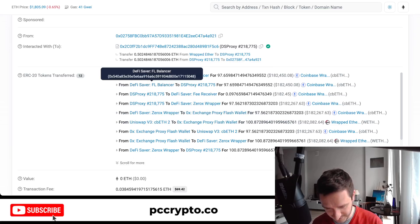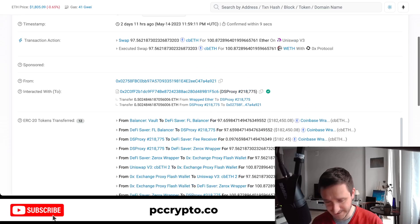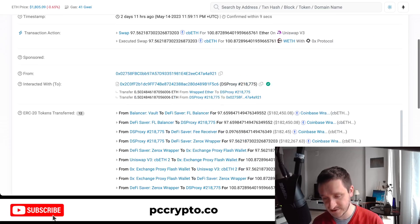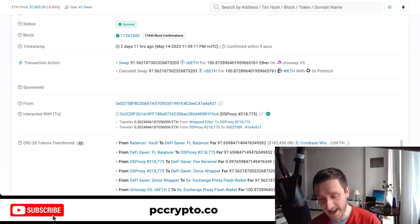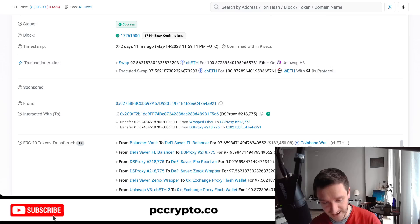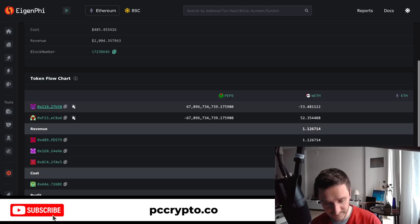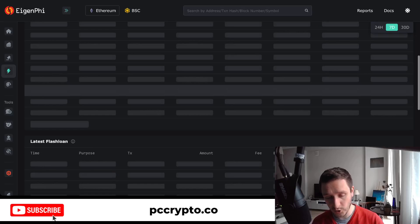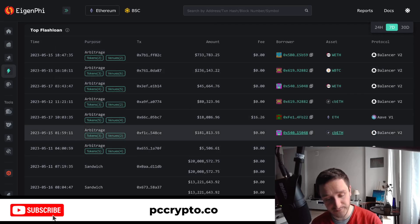In this example, you have DeFi Saver, Uniswap, and 0x Exchange all being used together. This is probably a more pure form of arbitrage — borrowing something, doing the arbitrage between Uniswap and 0x Protocol. You can find all of these transactions on Eigenfee if you want to look for them.